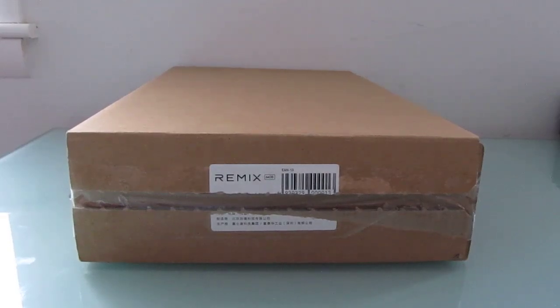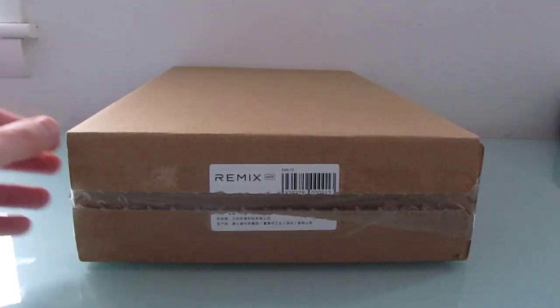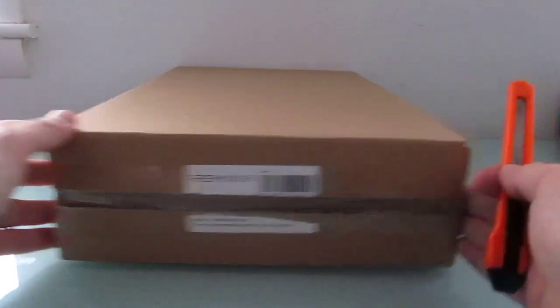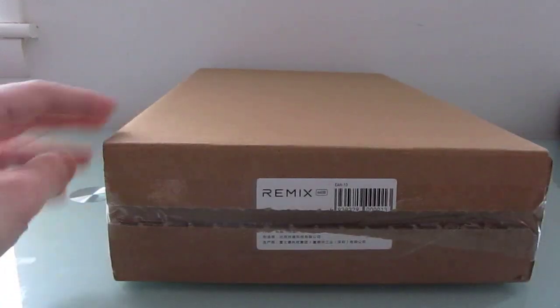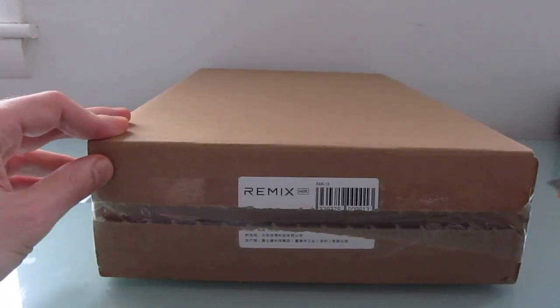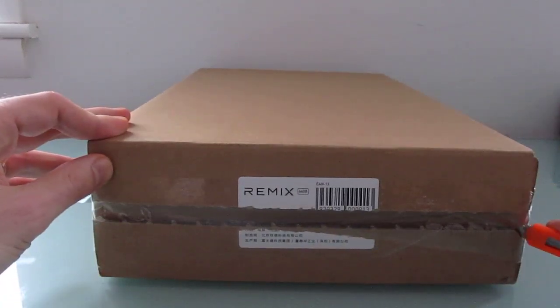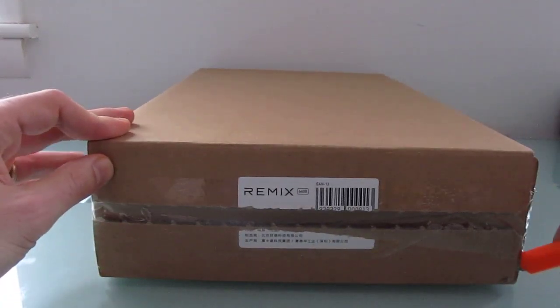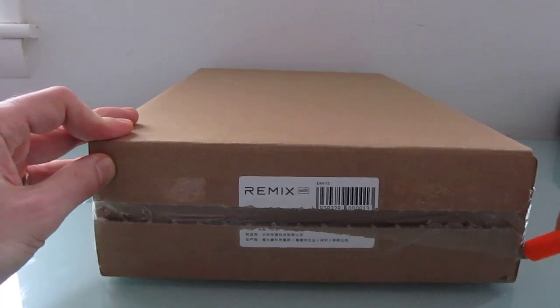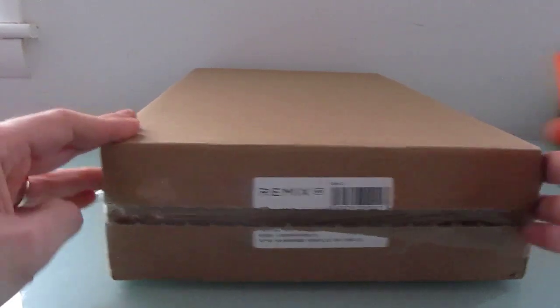Hi, this is Brad Linder with Liliputing, and this is a pre-release version of the Remix Ultra Tablet, which is an Android tablet that has some tweaks and an operating system called Remix OS.